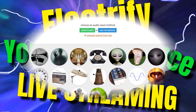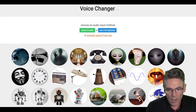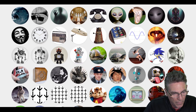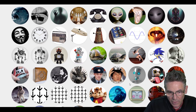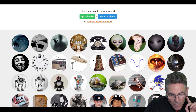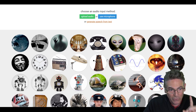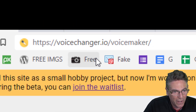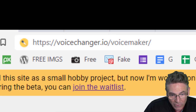The website URL is voicechanger.io. Some of you may have seen the front page with a bunch of predefined effects, but you probably have not found this page: voicechanger.io/voicemaker.